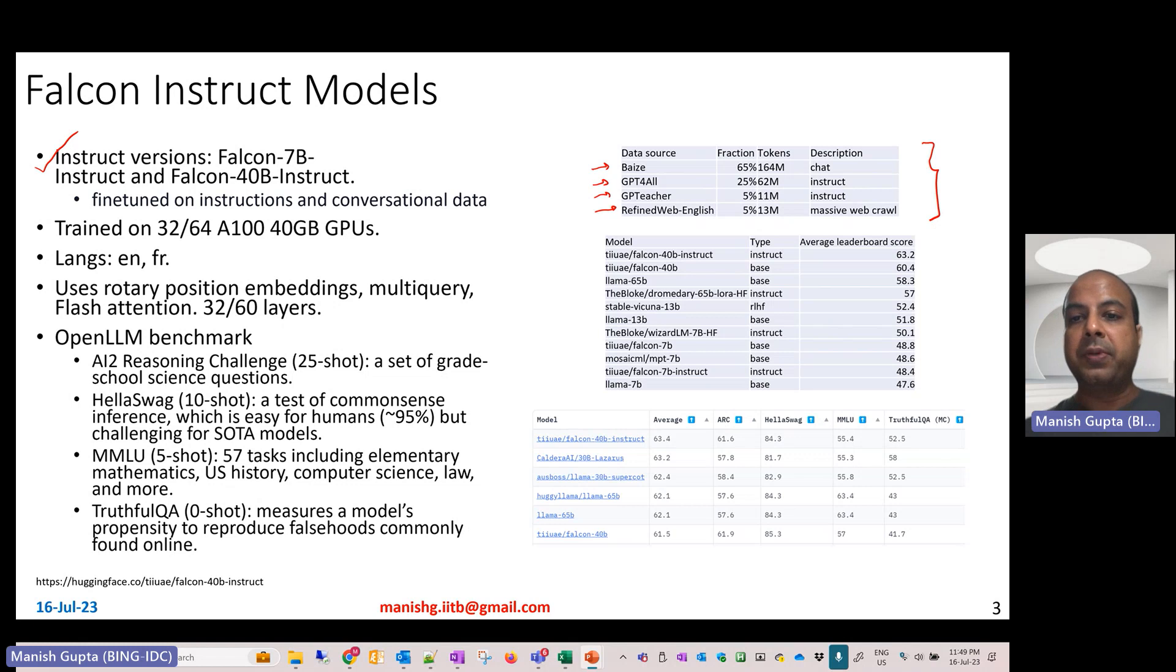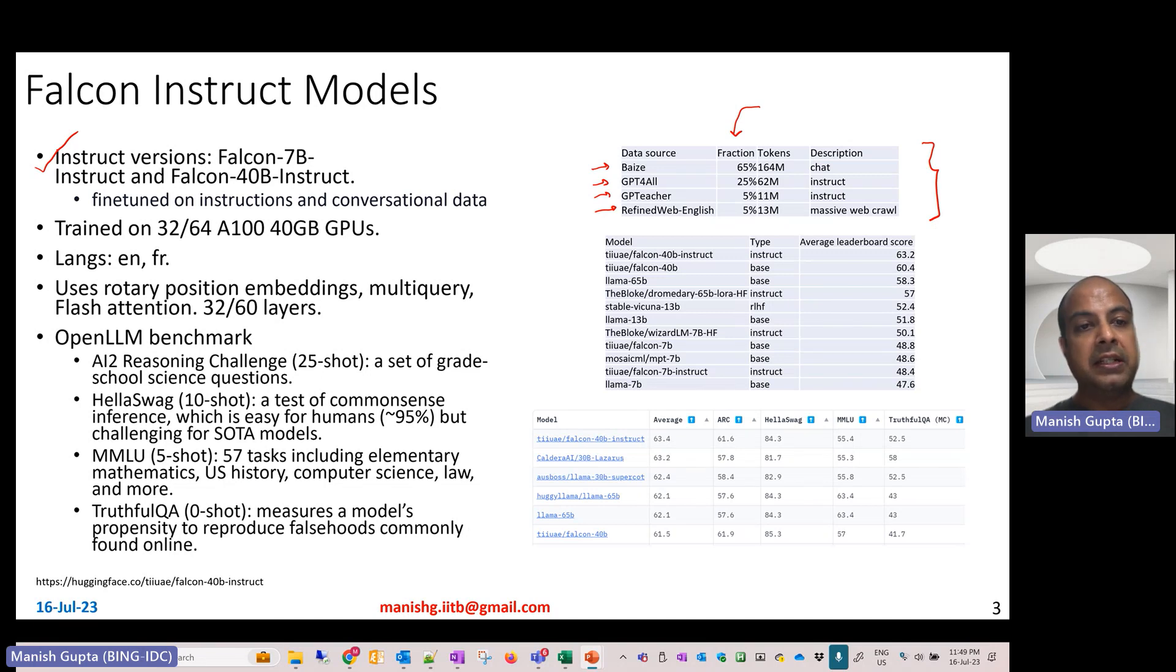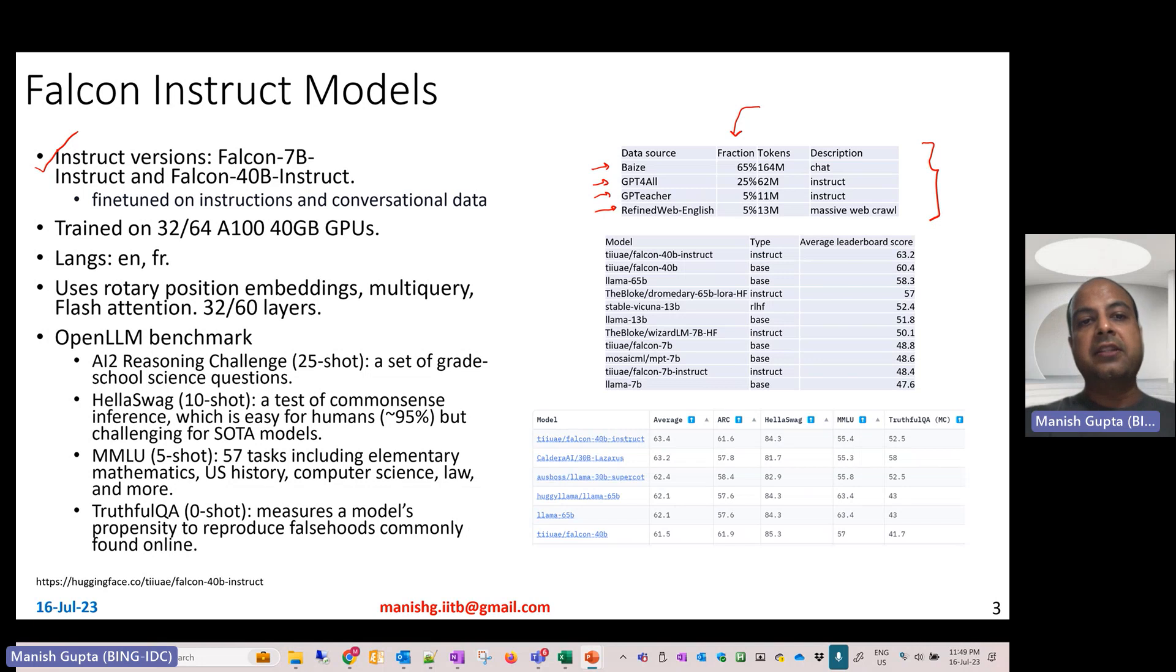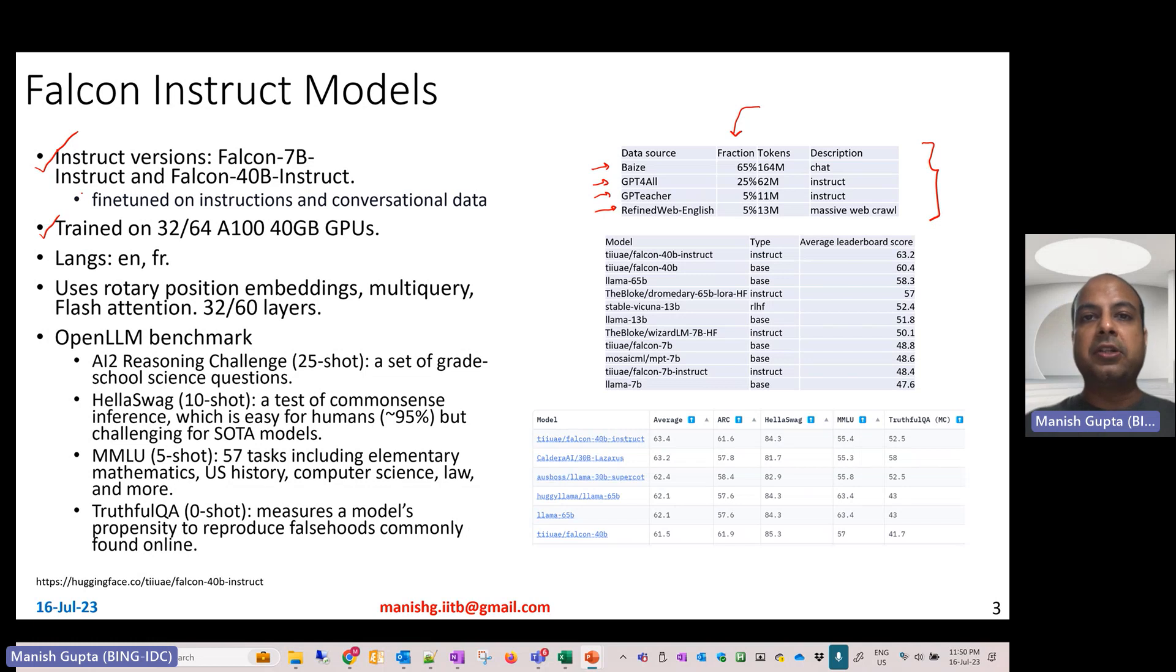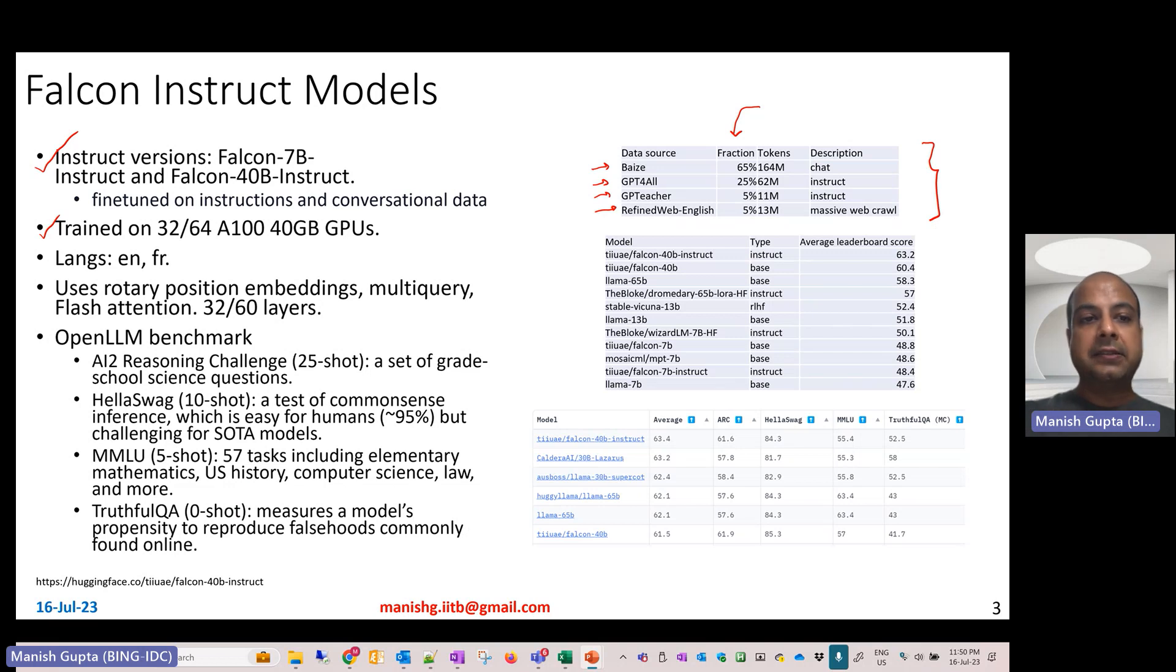These Instruct Falcon models have been trained on A840 GB GPU machines and are meant for English and French. Just like Falcon models, Falcon Instruct models also use rotary position embeddings, multi-query, and flash attention for efficient training and inference.